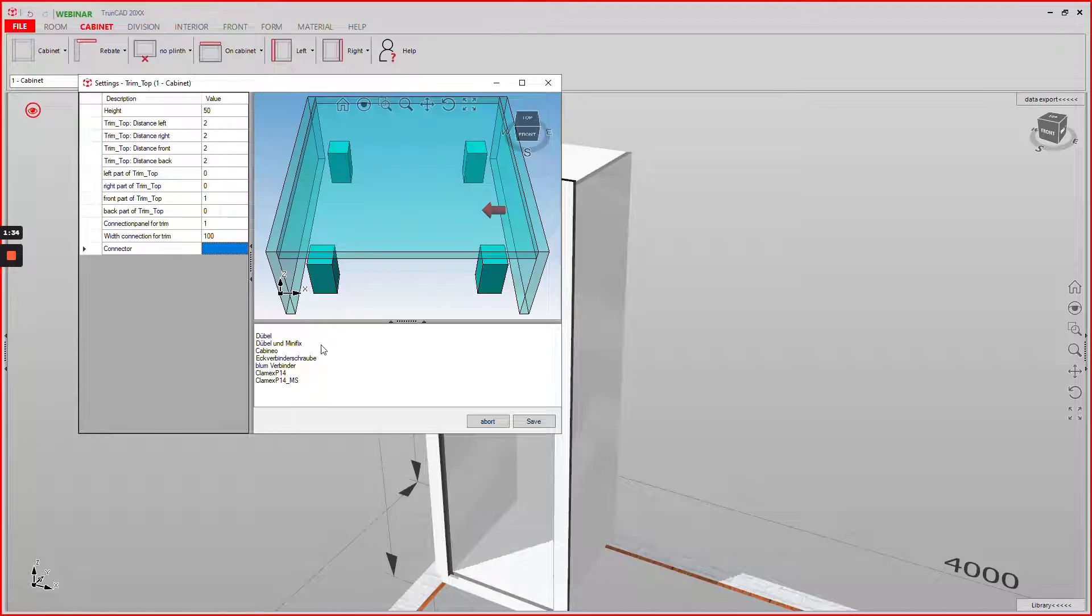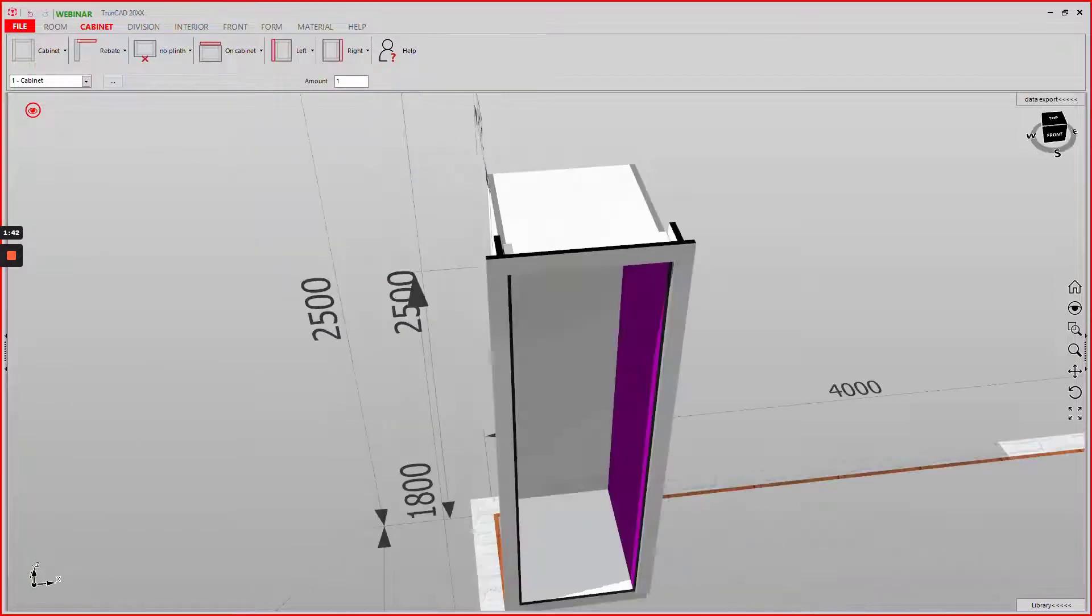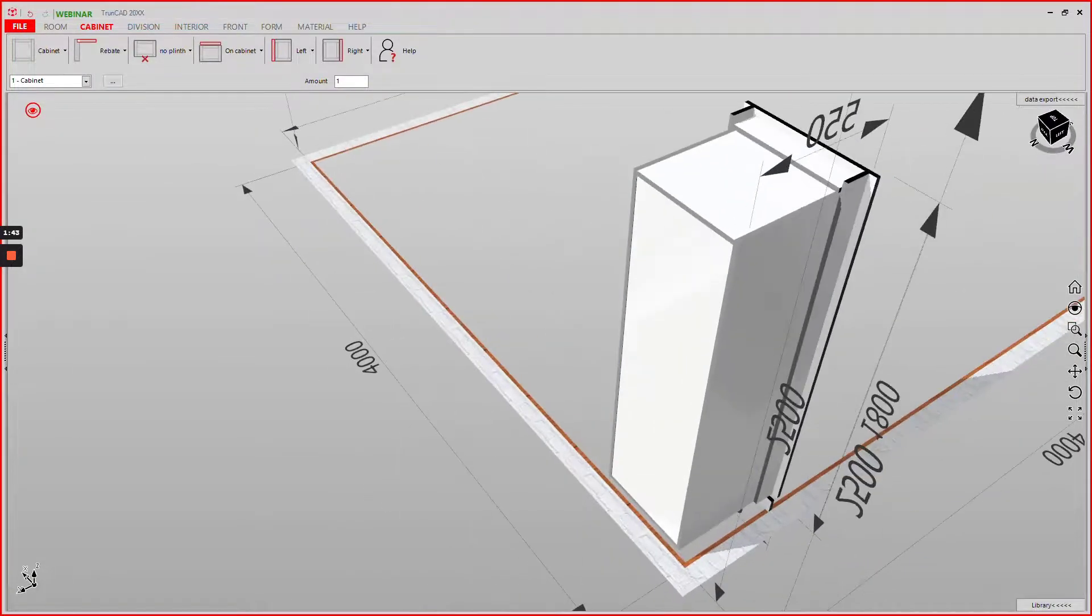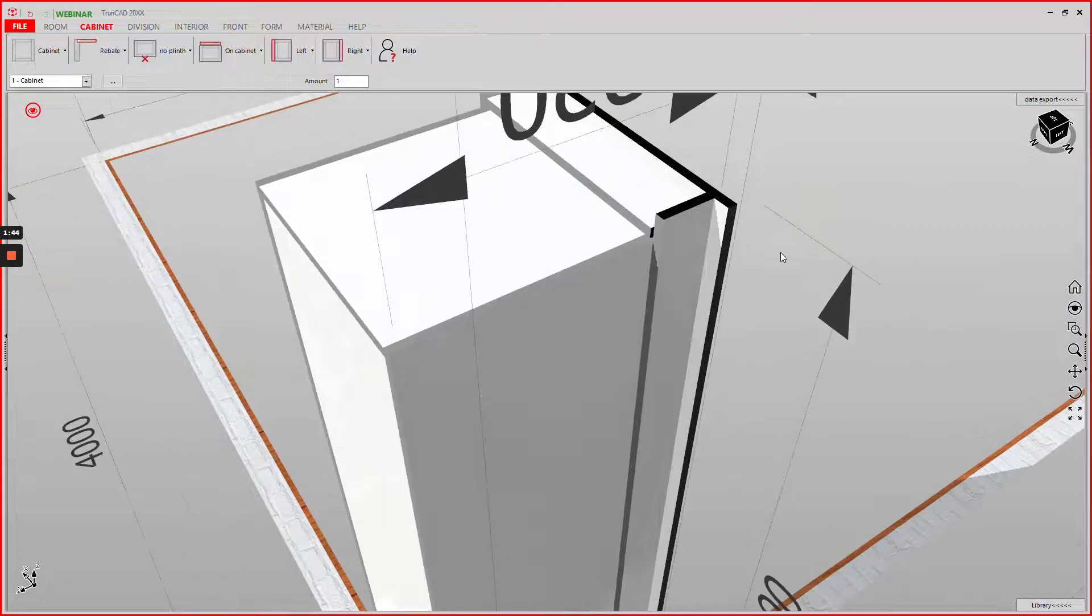You can also set a connector. If we now save this these parts fastening are created.